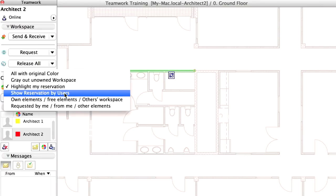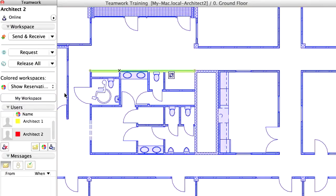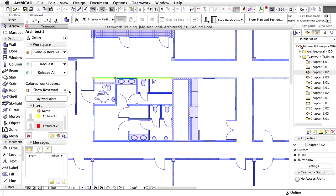Show Reservation by Users will show non-reserved elements in blue. This, as well as other Workspace colors, can be modified in the Work Environment dialog.